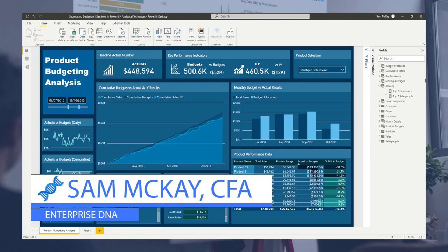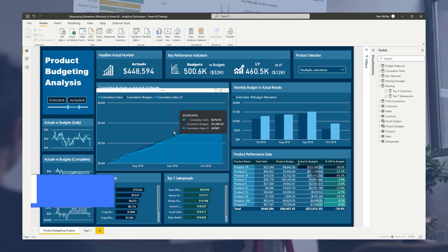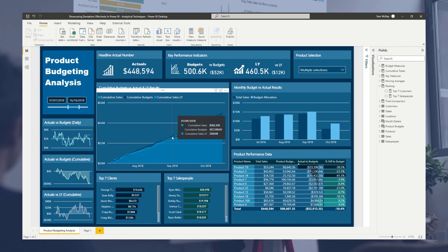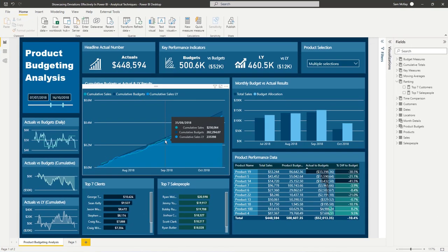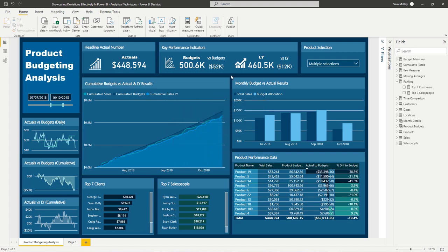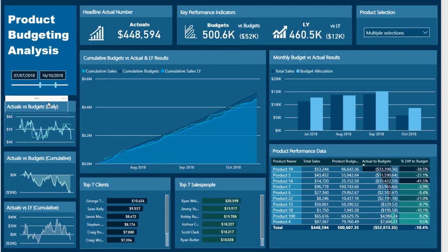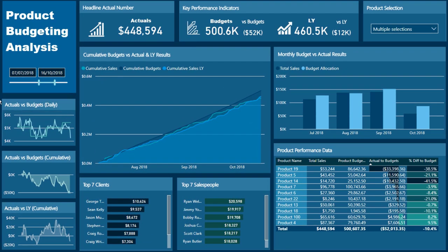Hey everyone, it's Sam Mackay from Enterprise DNA. What we're looking at here is an advanced budgeting tutorial that I went through — an entire model that I developed. I'll leave a link below in the description for the full one. Today what I want to showcase is differentials and how you can utilize these within your reports and models to really highlight deviations between forecasts or budgets.